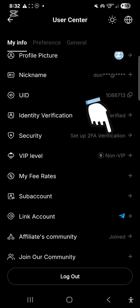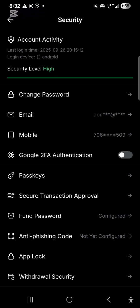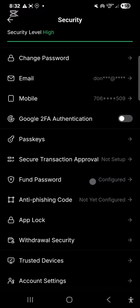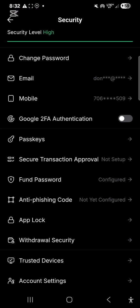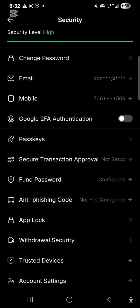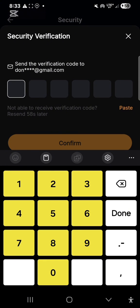For those looking for how to set up your 2FA verification — that is your Google Authenticator — you click on 'Set up 2FA verification.' My security level is very high. I've already verified my email. If you haven't, you click on it and link your email address by verifying it. For your phone number, you click on it and link your phone number. The next option is Google 2FA authentication.